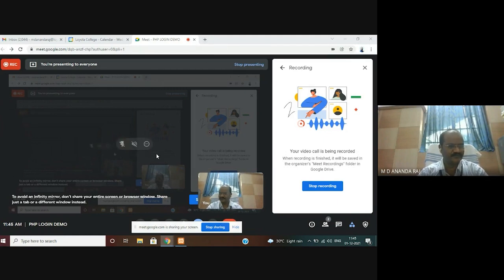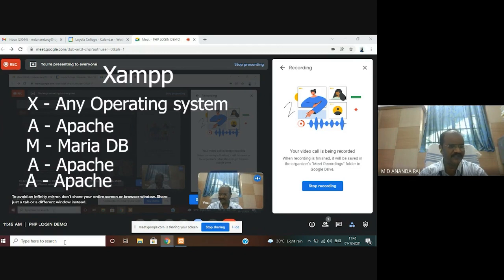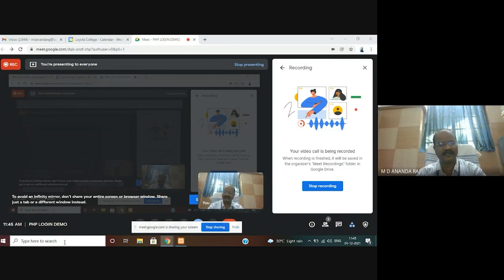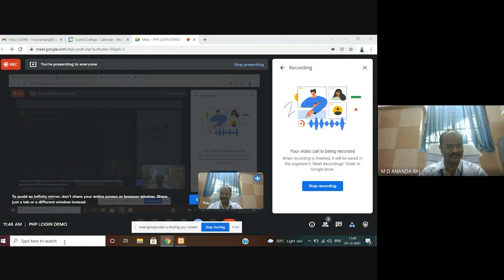XAMPP abbreviation means: X means any operating system, A means Apache, M means MariaDB, P means PHP, and another P means Perl.